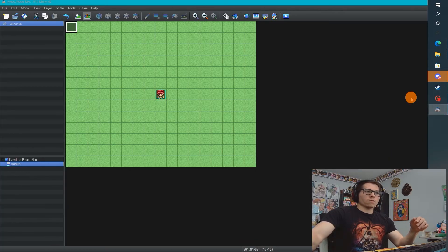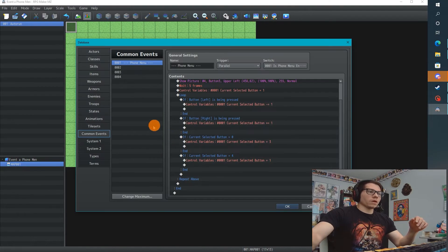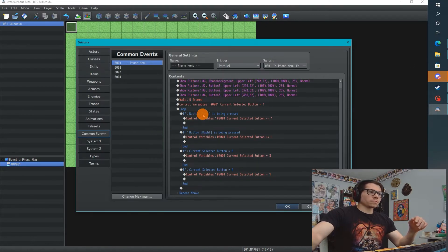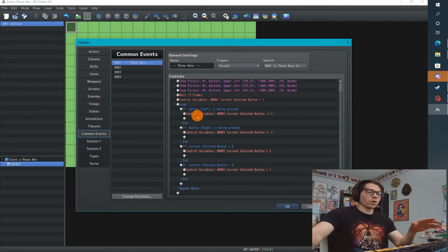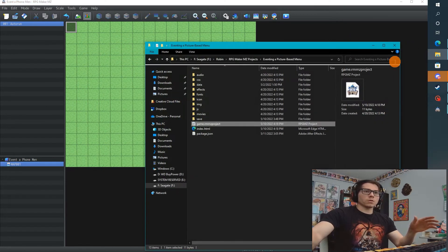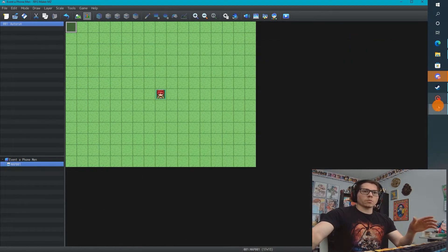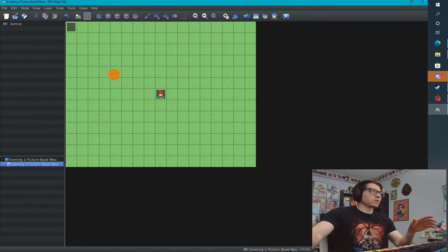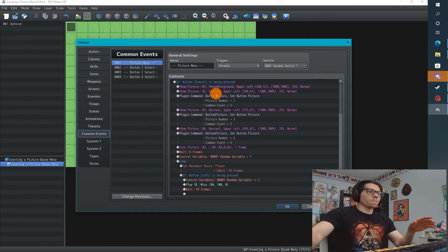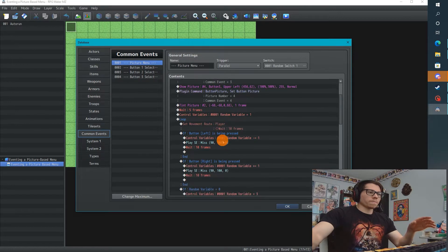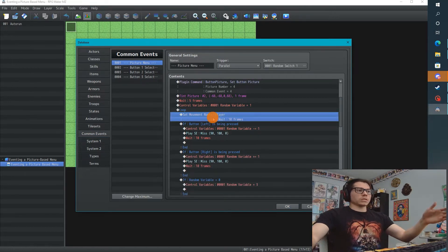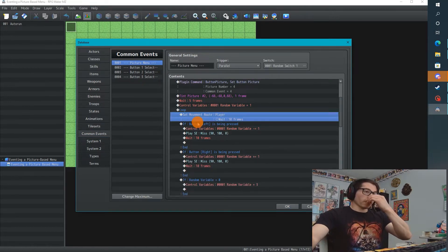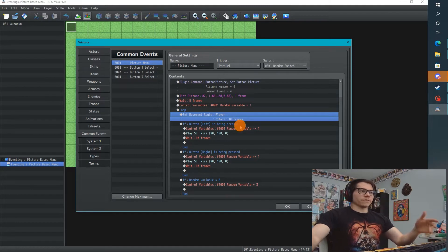Right now, I'm going to open up the common event and just want to verify what's going on. Make sure it matches what my other event is doing, so I'm going to open up my other project, eventing a picture menu. Oh, we forgot to add the player weight. I have it set to 10 frames.